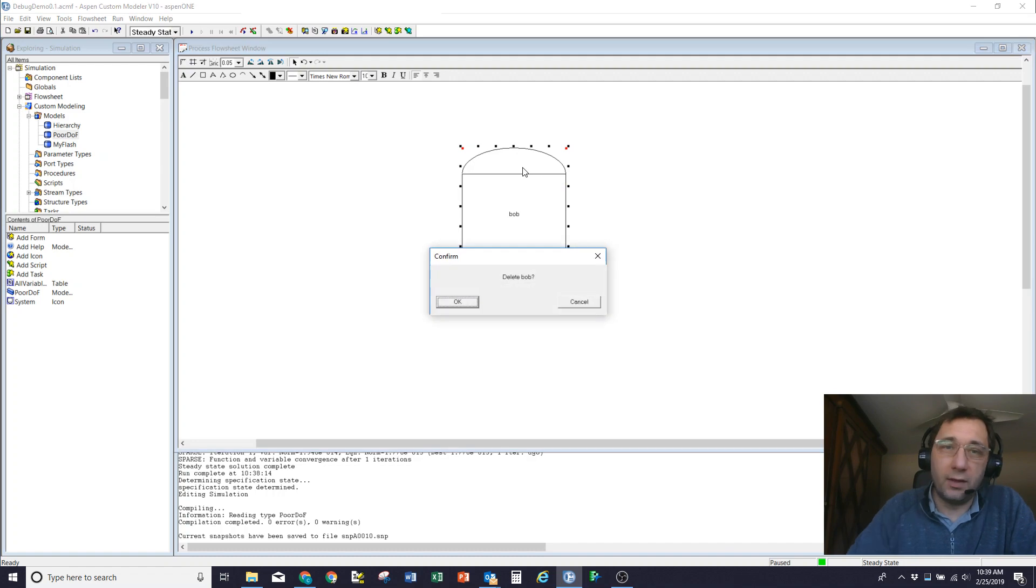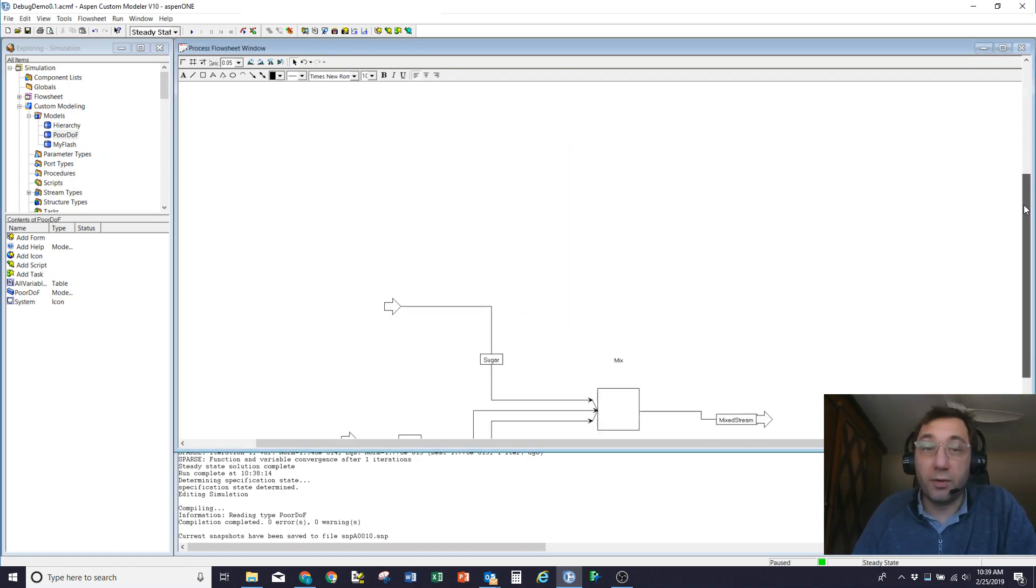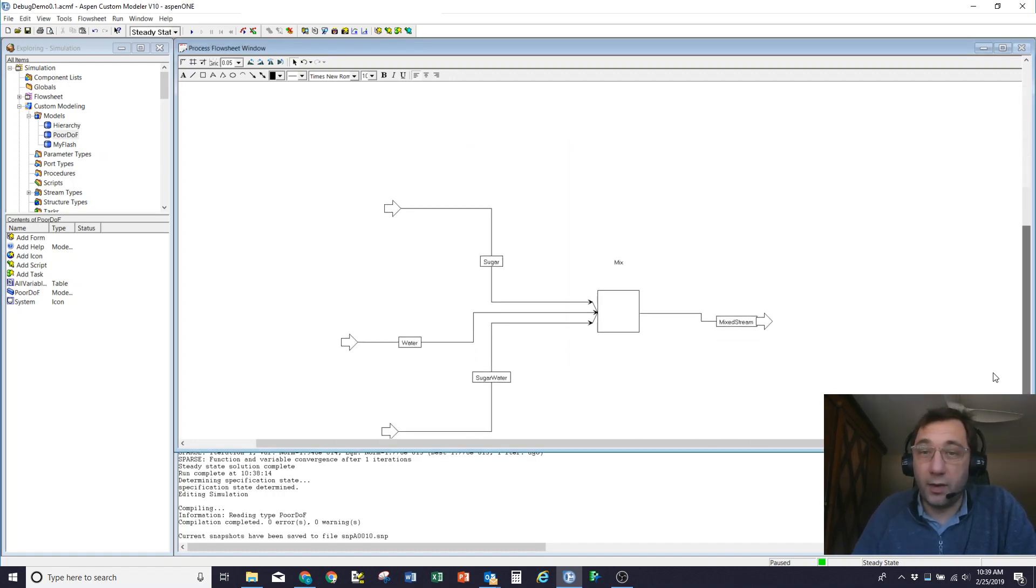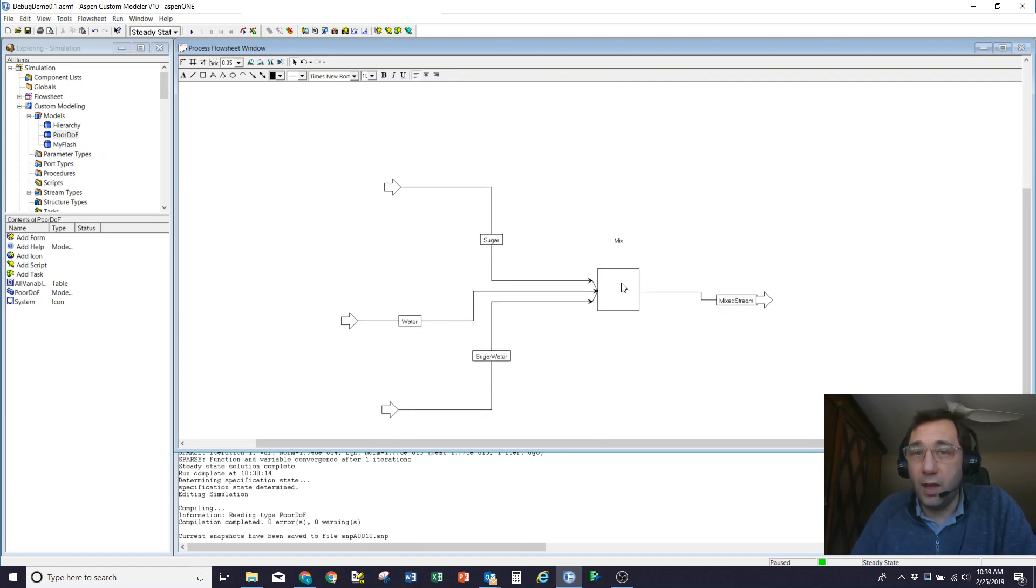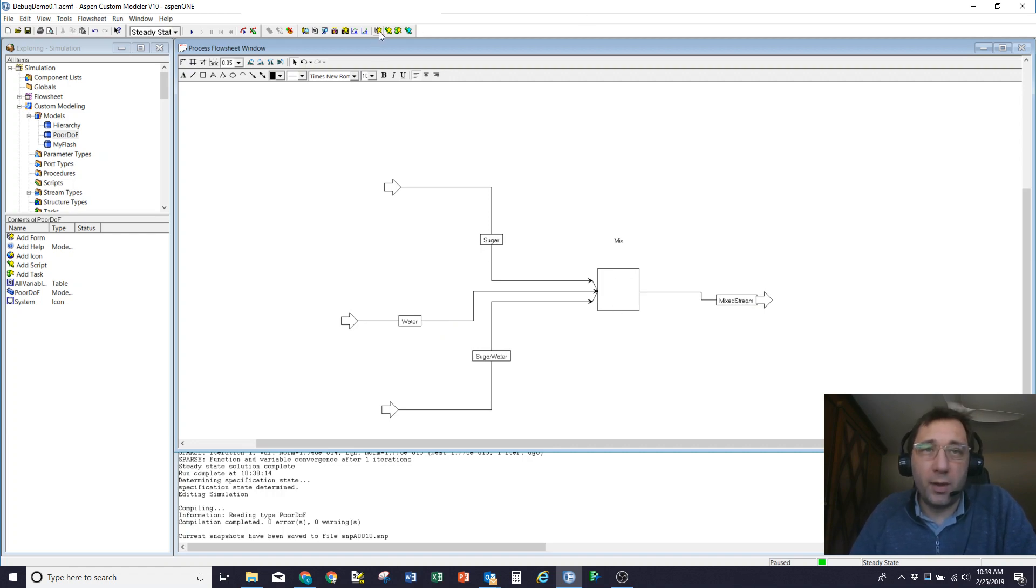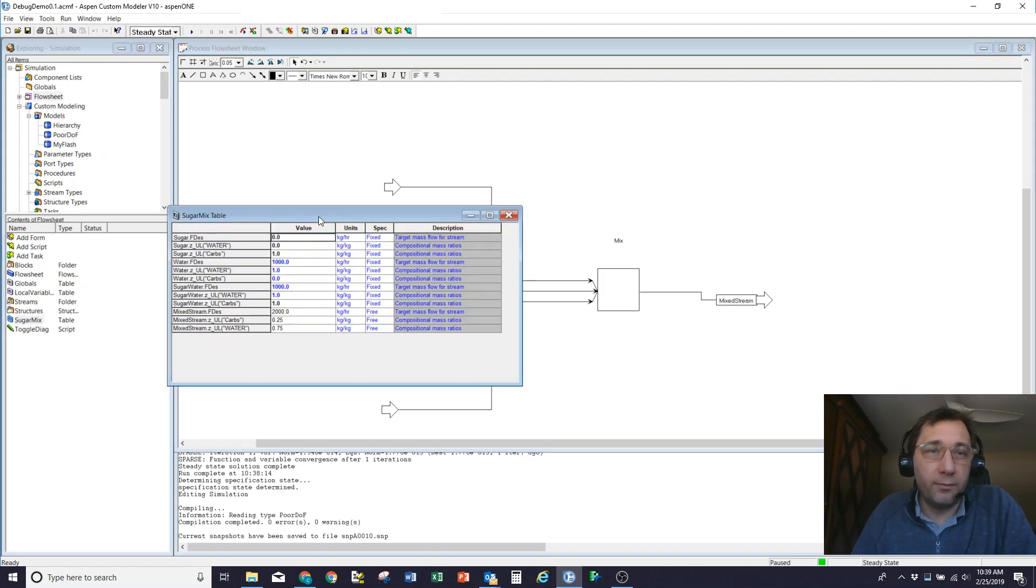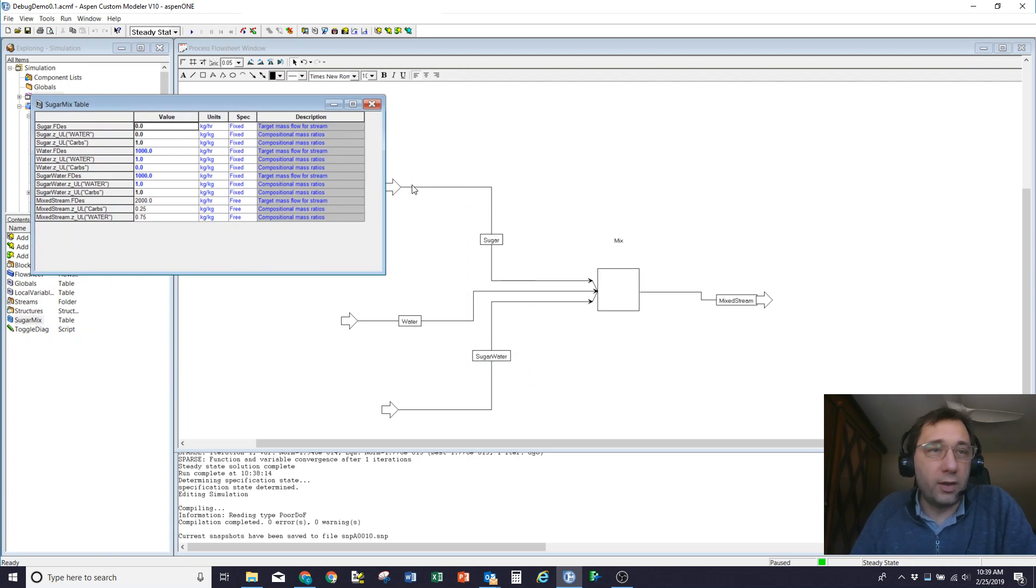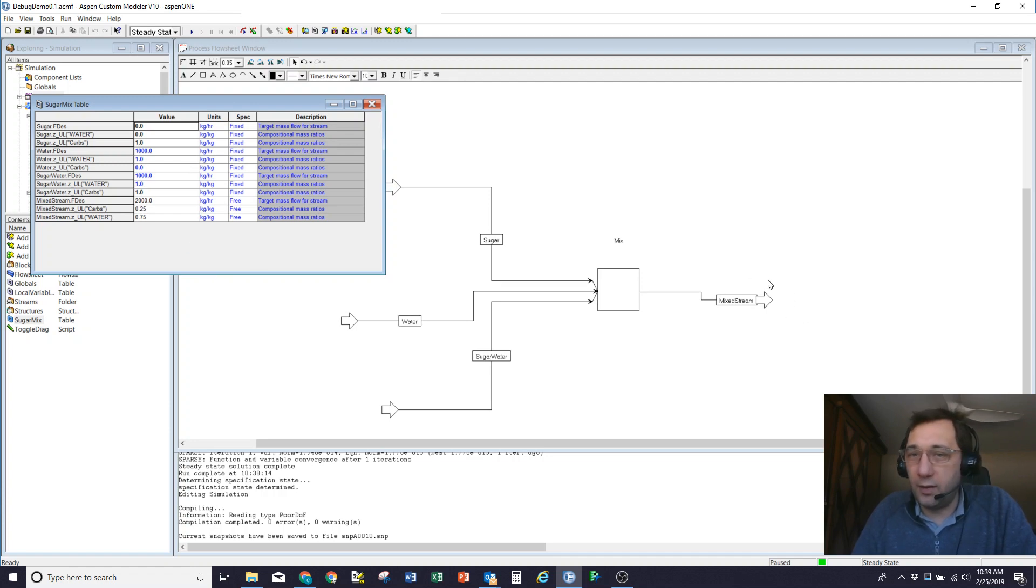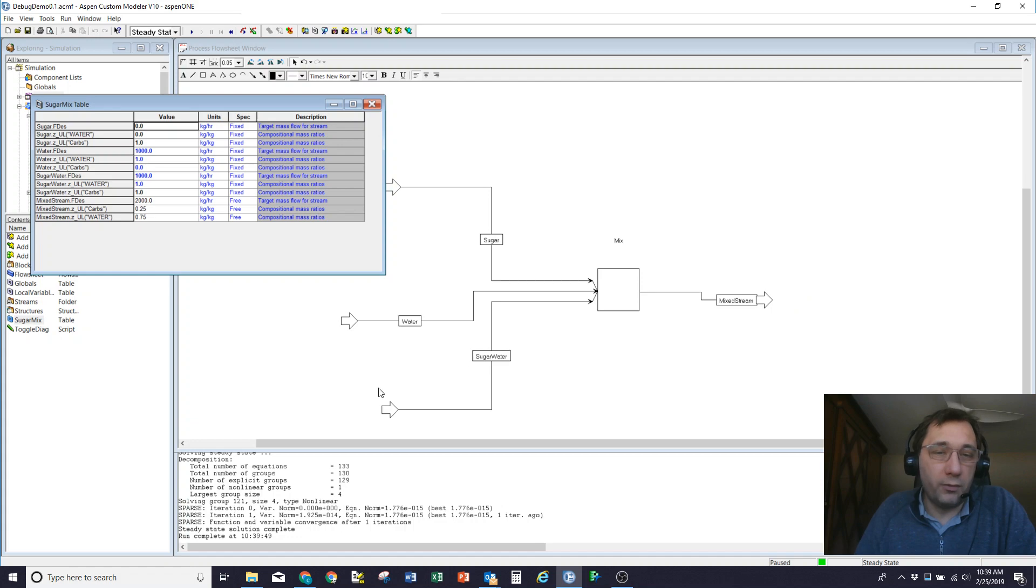So let's get rid of that and come down to another example that I've set up. So here what I'm doing is I'm mixing together three streams. I've got sugar, water, and a 50-50 sugar water mix. I'm blending them and I'm calling that a mixed stream. You remember in one of my earlier videos, I showed how to create custom forms. So what I've done is I've created a sugar custom form where I can see the flow rate and composition of the sugar, of the water, and of the sugar water. And I can see the mixed stream coming out of there. The model runs and it's all well defined.